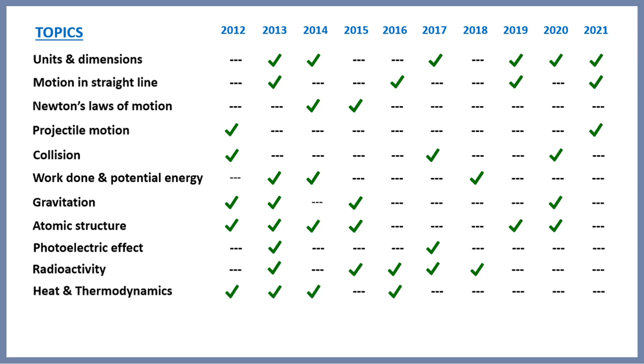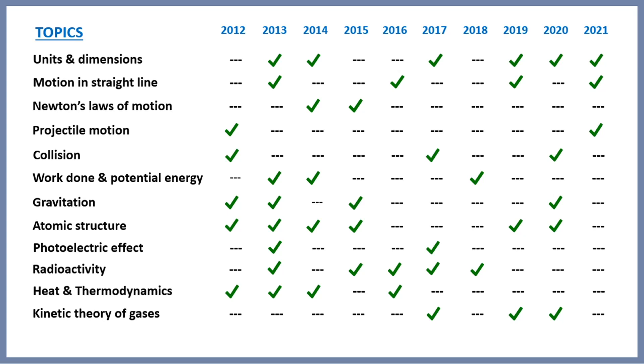Next, heat and thermodynamics. It was very frequent in the early years but not now. It's asked in almost every alternate year and the questions are very easy and basic.